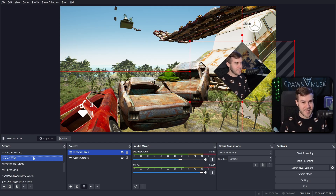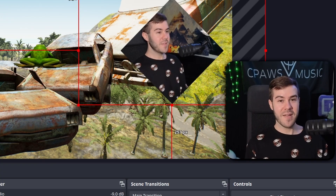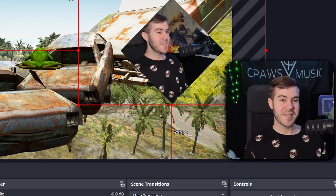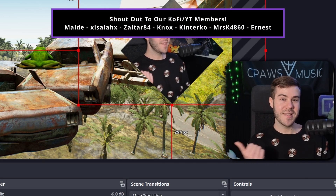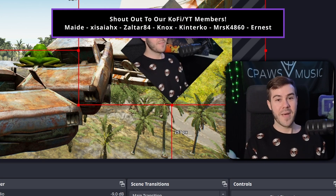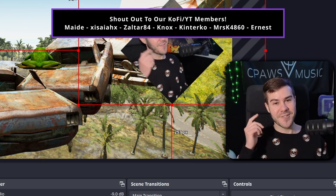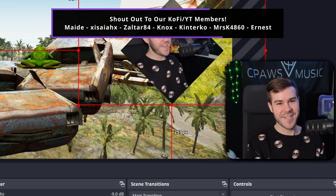So you don't have to mess around with stuff. If you want to keep leveling up your stream, continue watching this playlist. My name's Cody, and I'll see you in the next one.